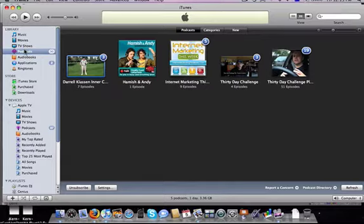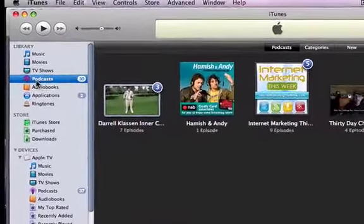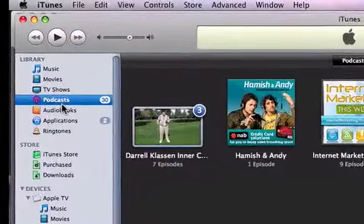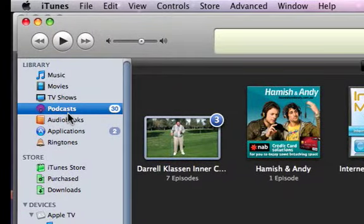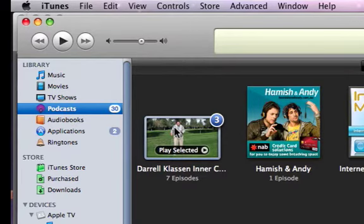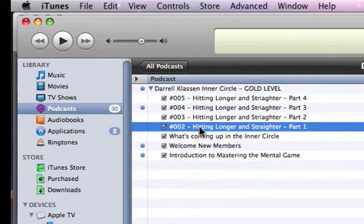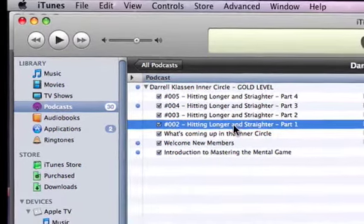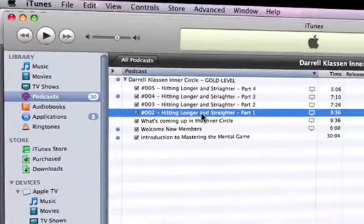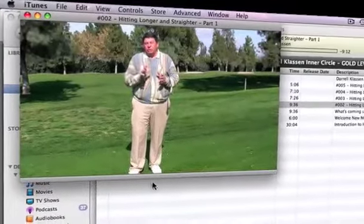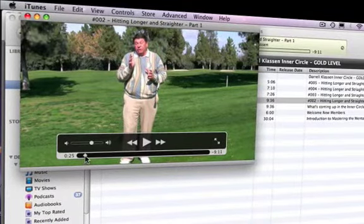iTunes has opened and taken me straight to the podcasts. We are doing a podcast here for the Daryl Klassen Inner Circle — that's how the information is fed to you via podcast. Here are all the videos. I've been a member for a couple of weeks, so I have a whole bunch of videos in here. For instance, this is the first one that comes to you: Hitting Longer and Straighter Part 1. When I double click on that, the video starts playing.